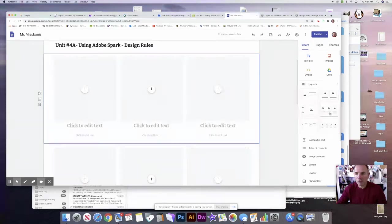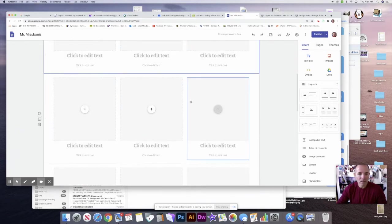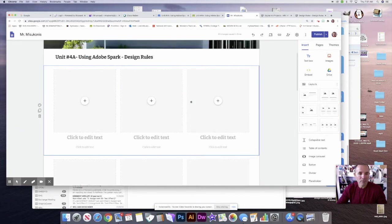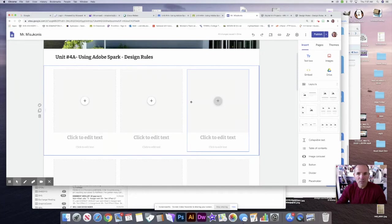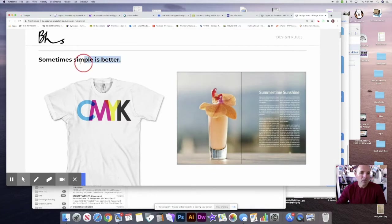What I need to do is figure out what is my first rule. So sometimes simple is better—that is the name of my rule.